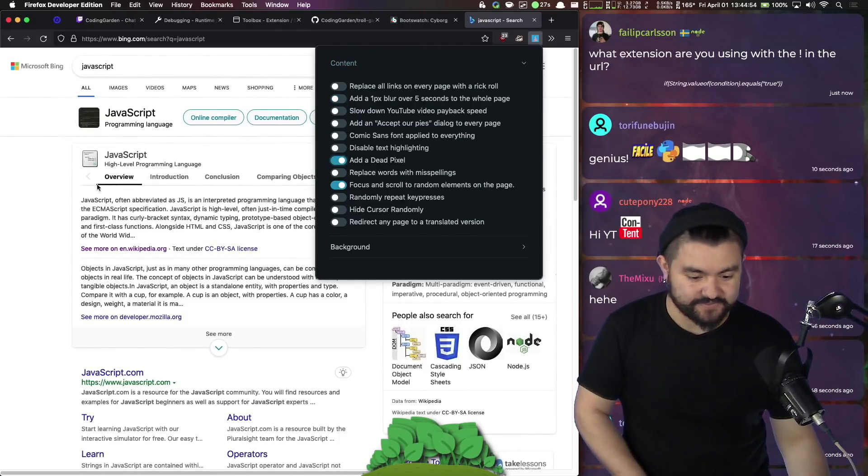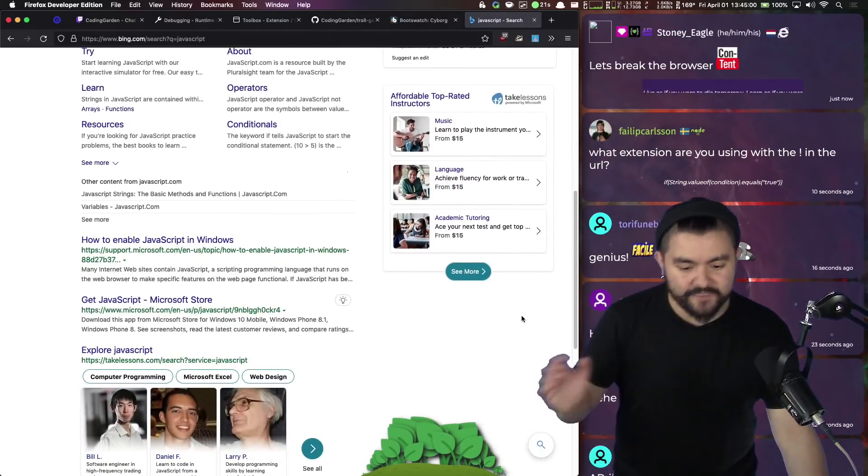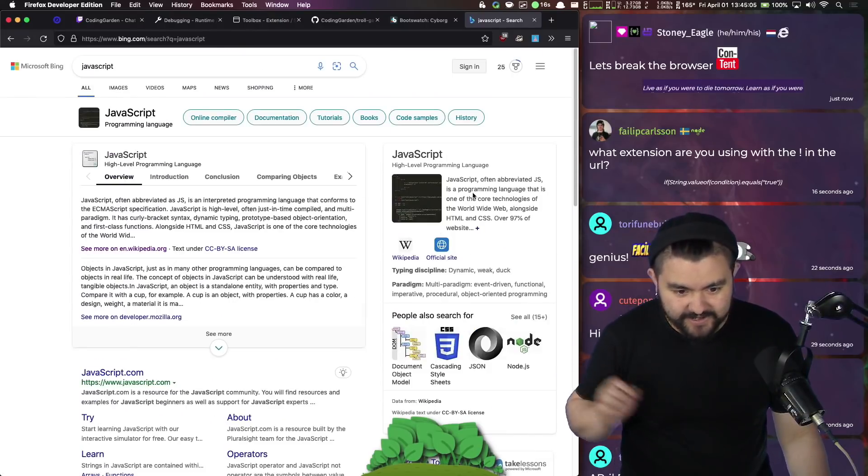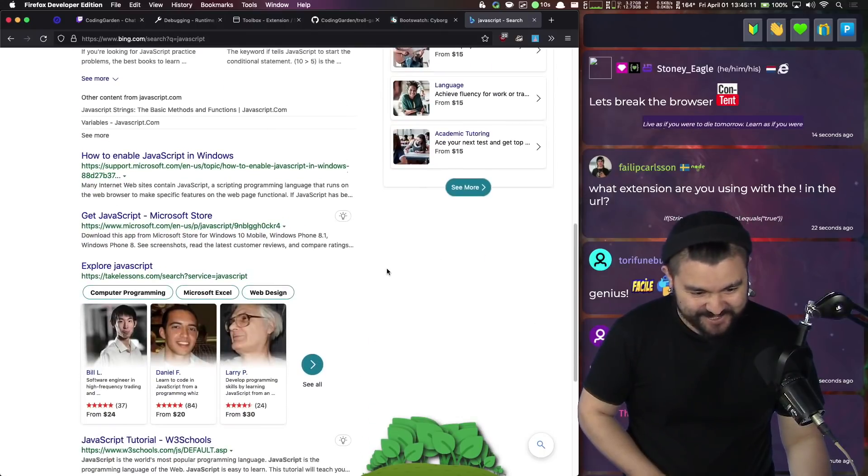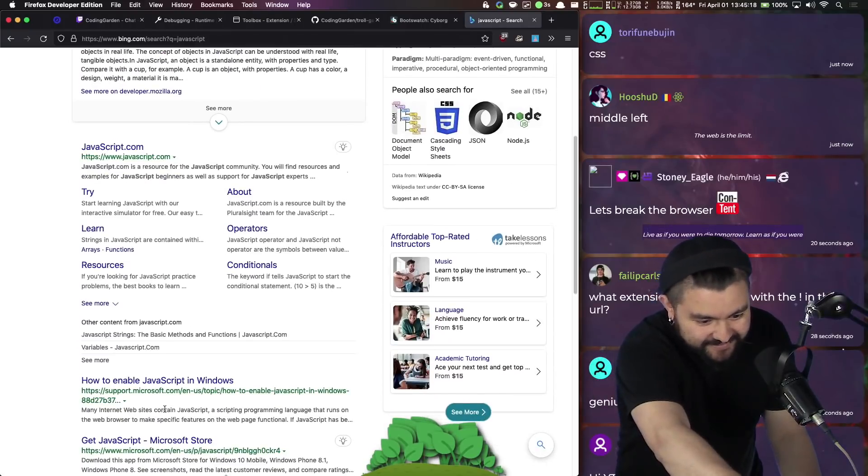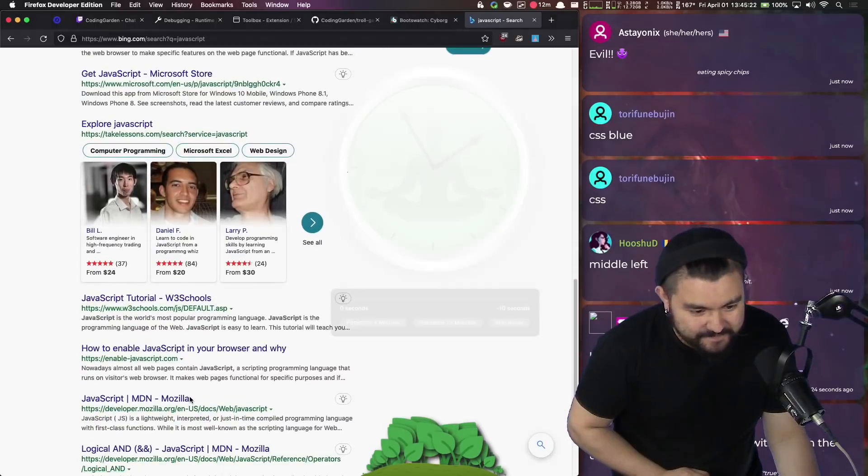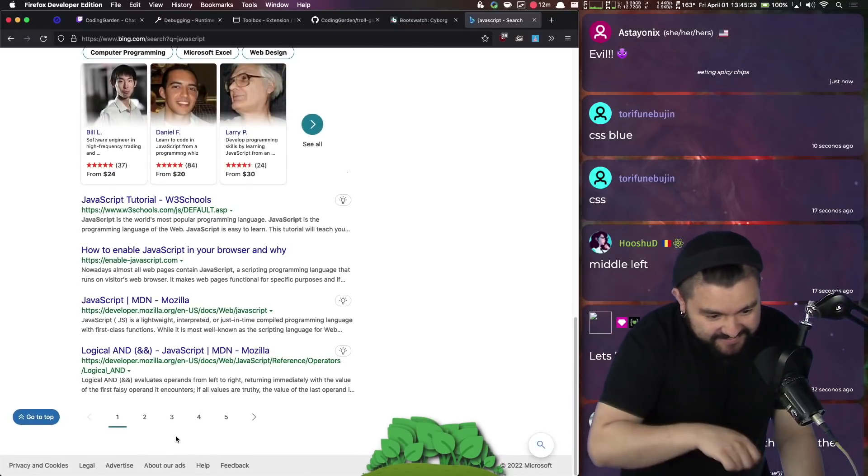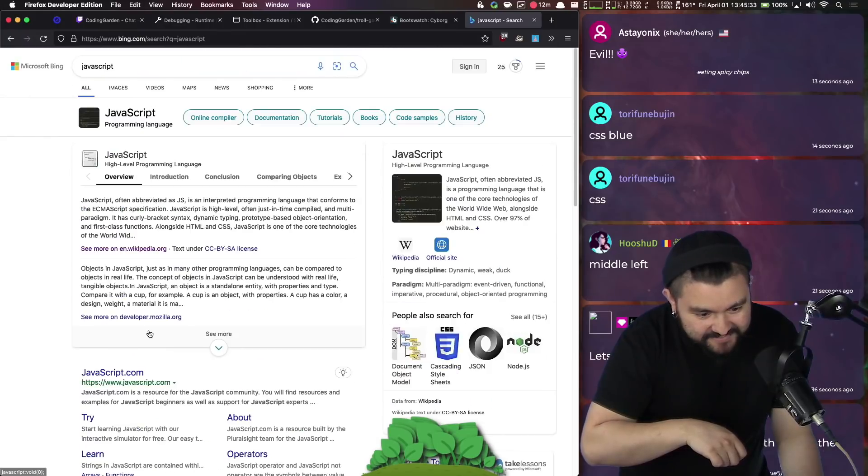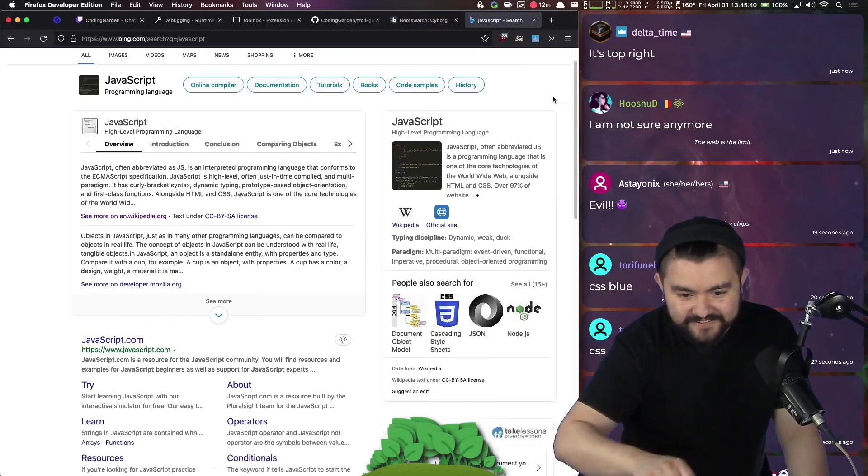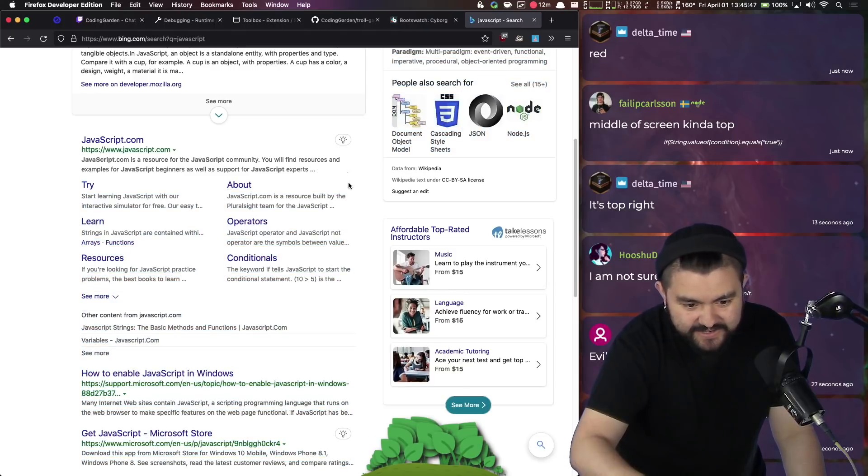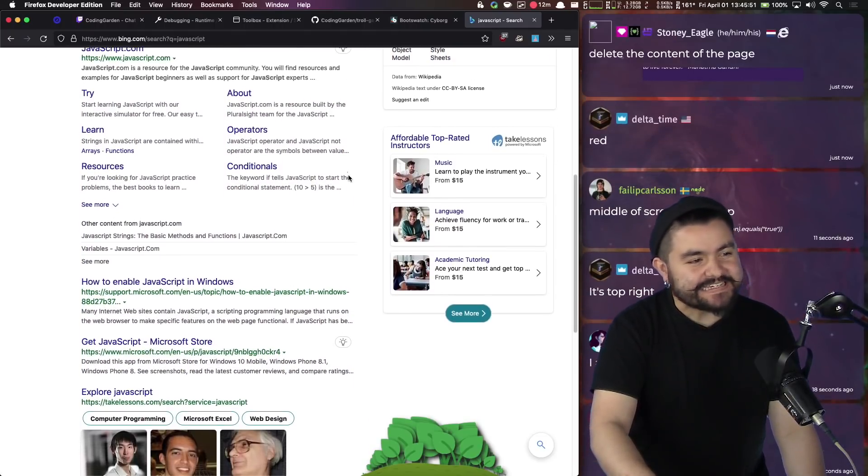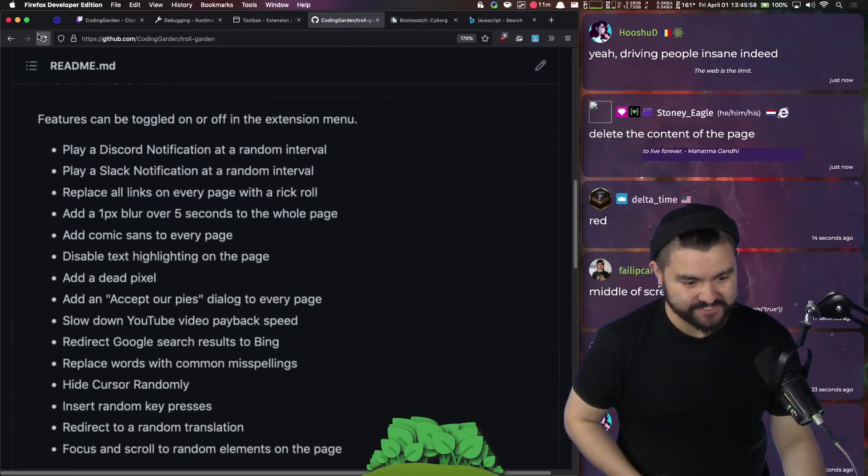Oh yeah, adds a dead pixel to the page. Anyone in chat, let me know if you spot it. But somewhere on the page, there's going to be either a red, green, or blue pixel. I actually can't tell because my screen's kind of dirty, but it should be somewhere. I'm literally scratching my screen. There's just like a tiny, tiny little pixel. And every time you load any page, it shows up in a random location.